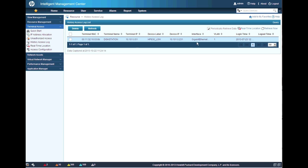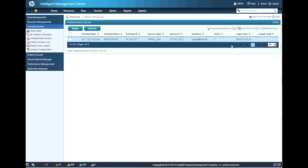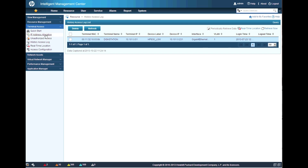You can query by terminal IP address, MAC address, or name. There is an add-on tool that can pull data from Microsoft DHCP or Linux DHCP — that's available and you might want to install it.